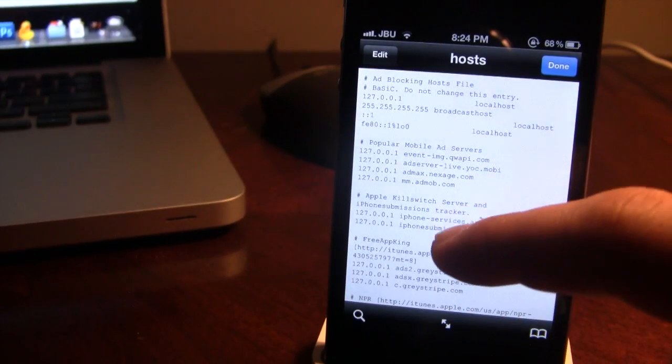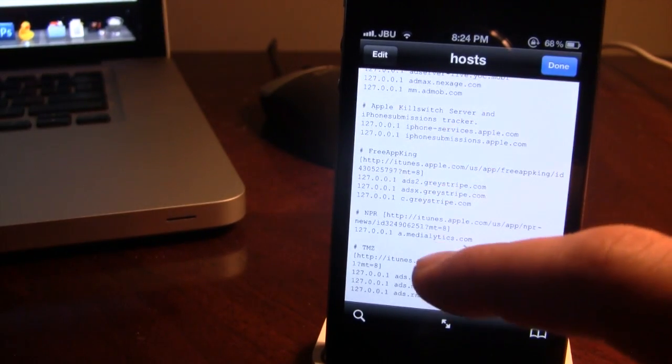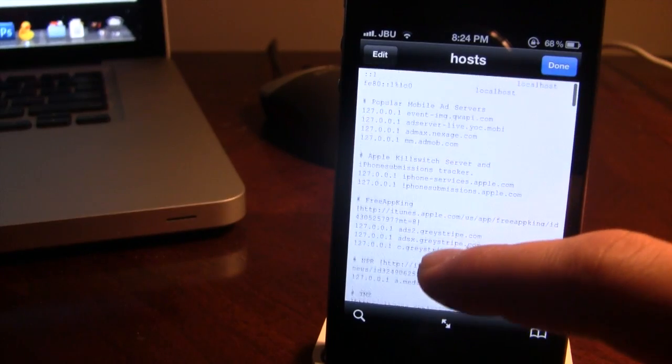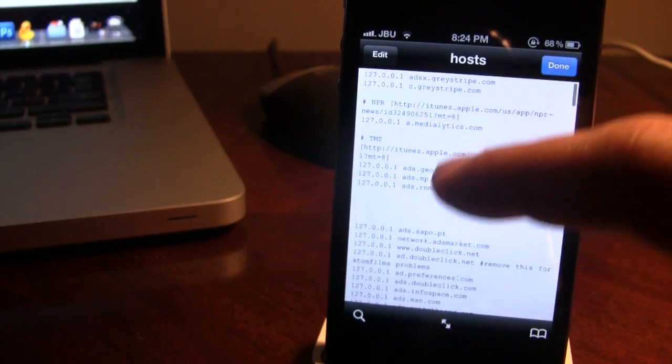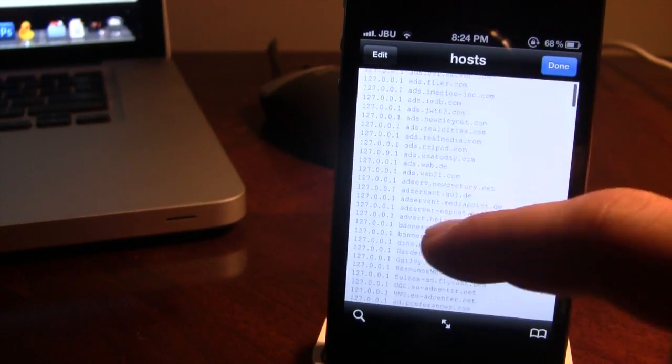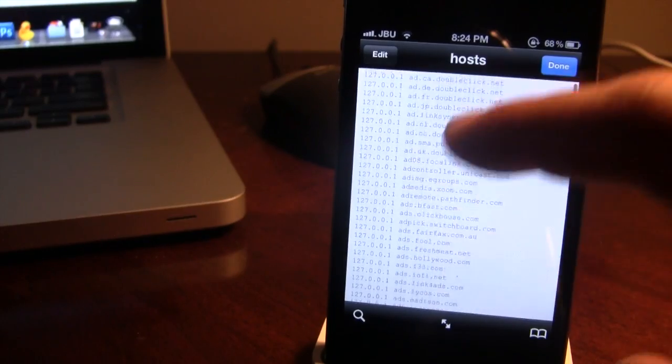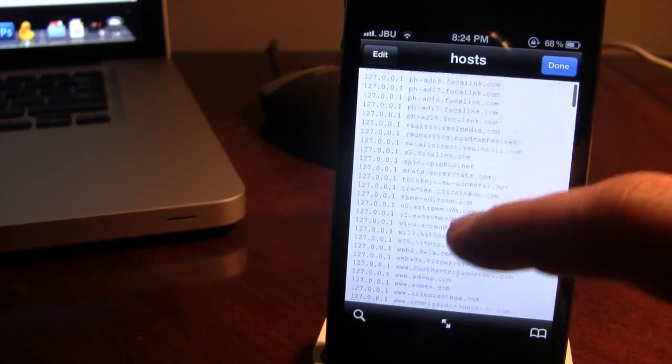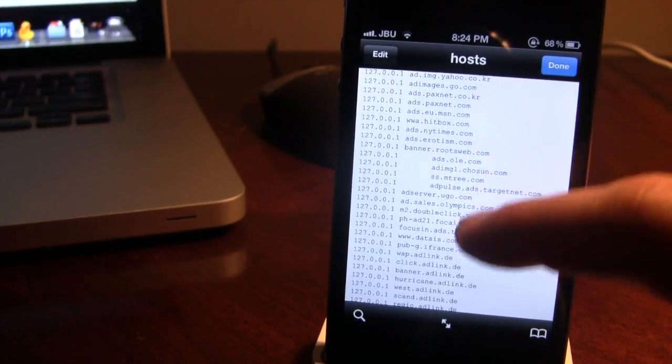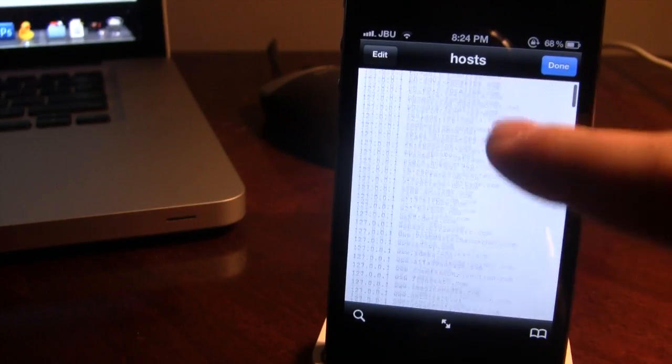So you can see we do have TMZ, the Free App King, and here are all the URLs that do block these various web pages, including the Cydia advertisements.